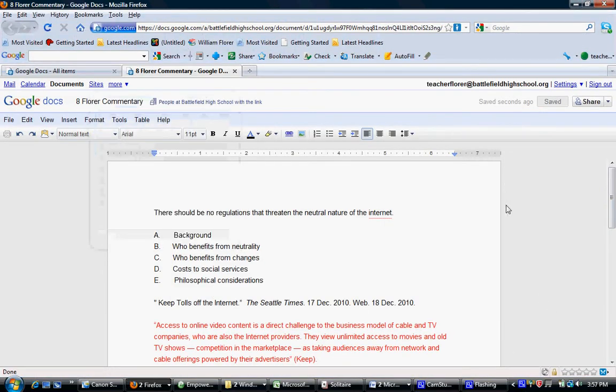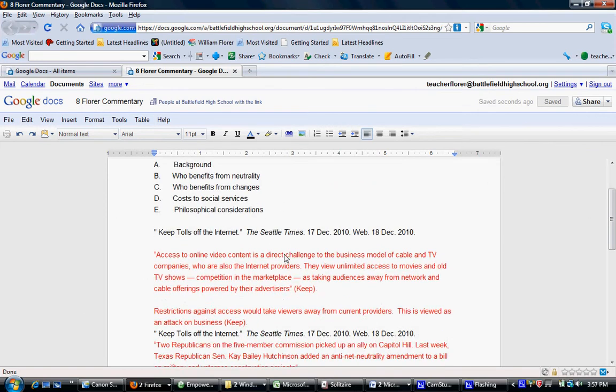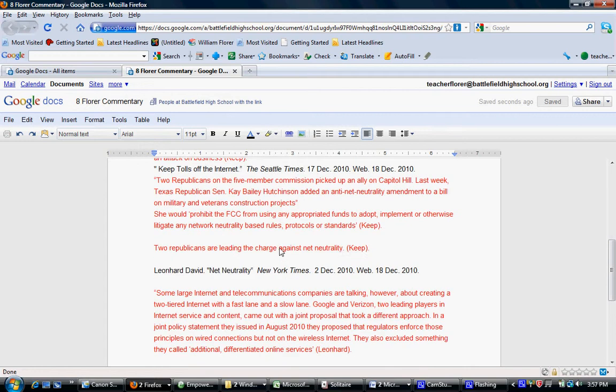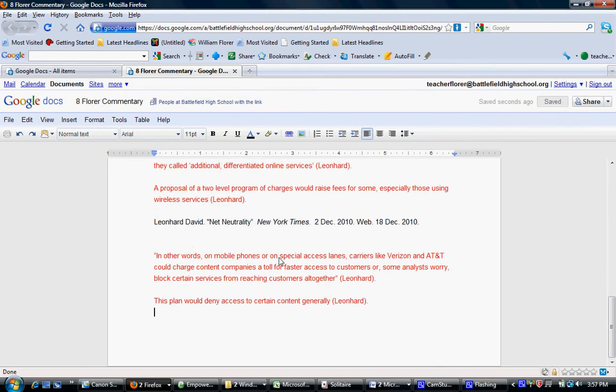Now the commentary document looks like this. You have your outline up here, followed by your notes.